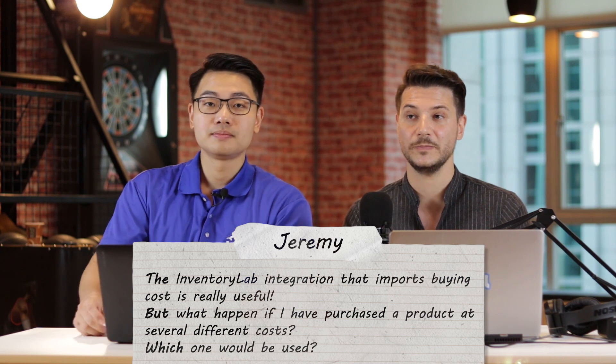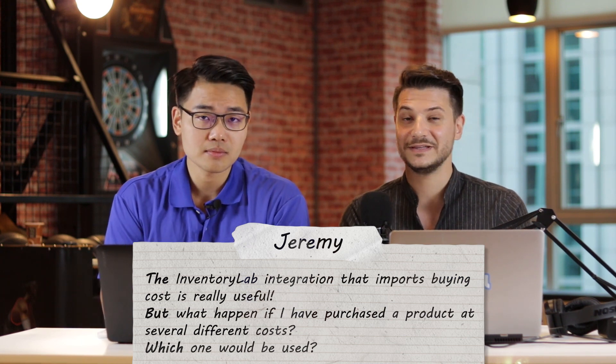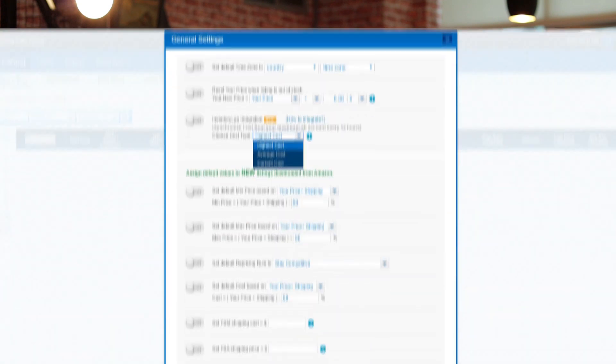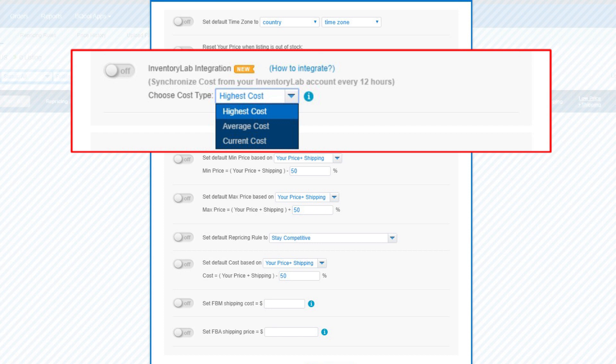That's a very good question. Our InventoryLab integration is very advanced and is the only one on the market that provides some additional features. First of all, we sync your costs twice a day — every 12 hours — instead of just once. But most importantly, we give you the option to choose between three types of costs. If you have different purchasing costs for the same item, you can choose between the highest cost, the average of all costs, and the current cost.